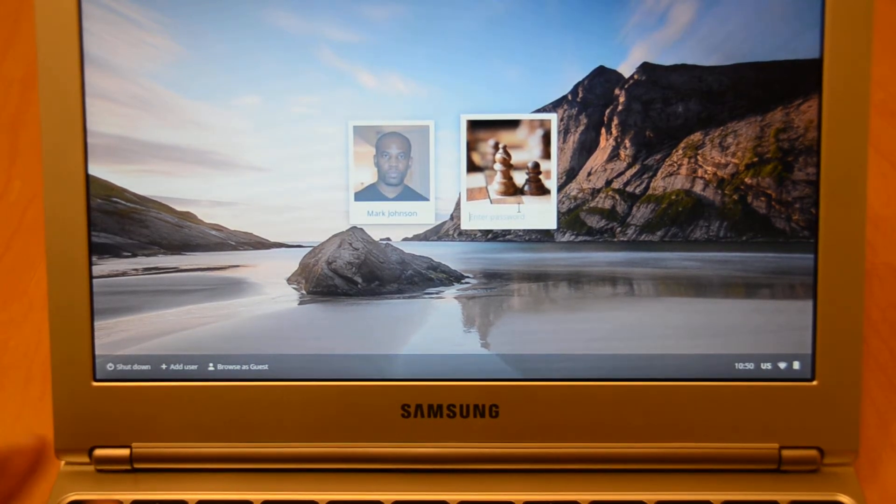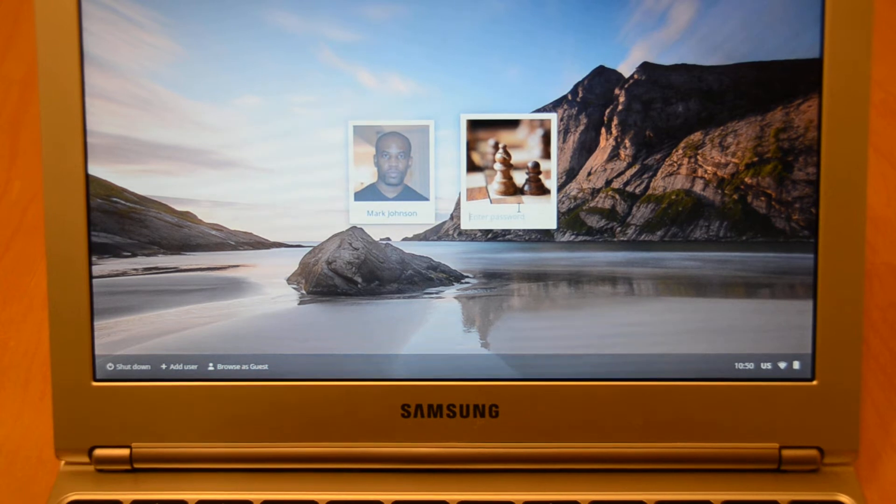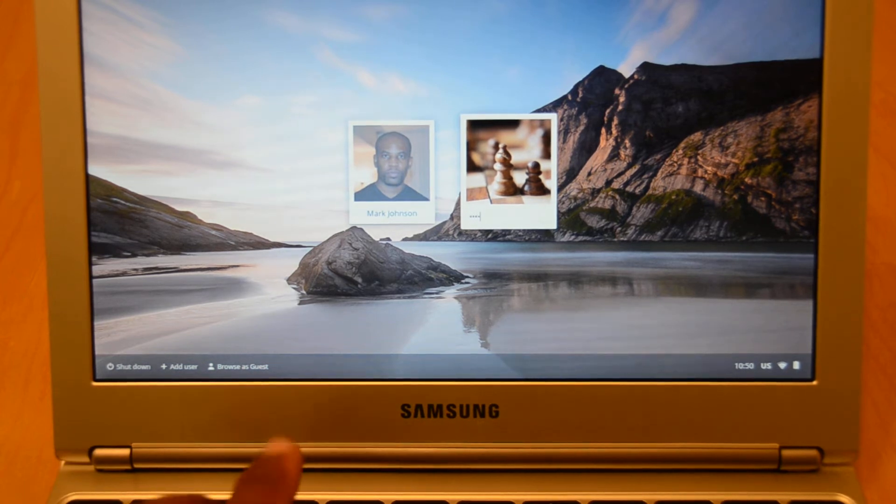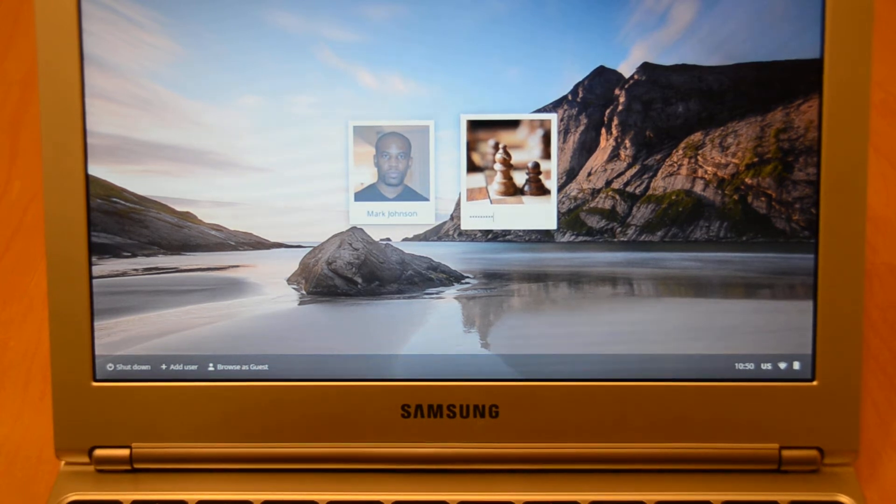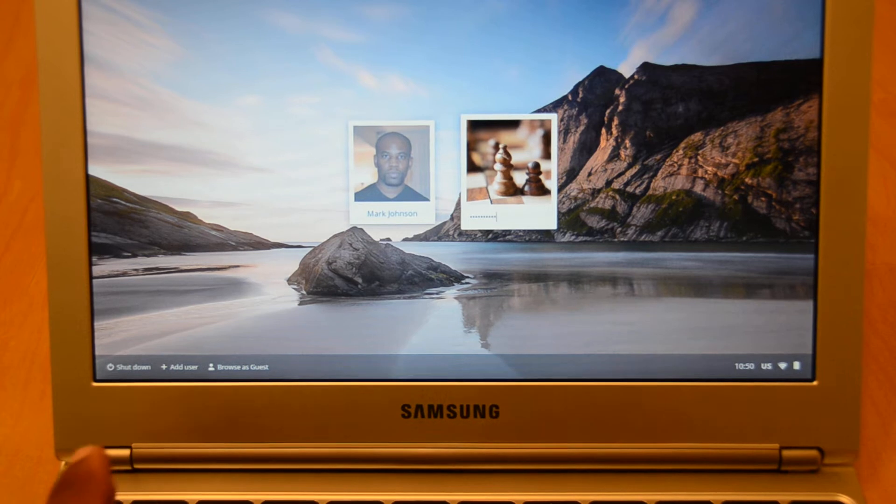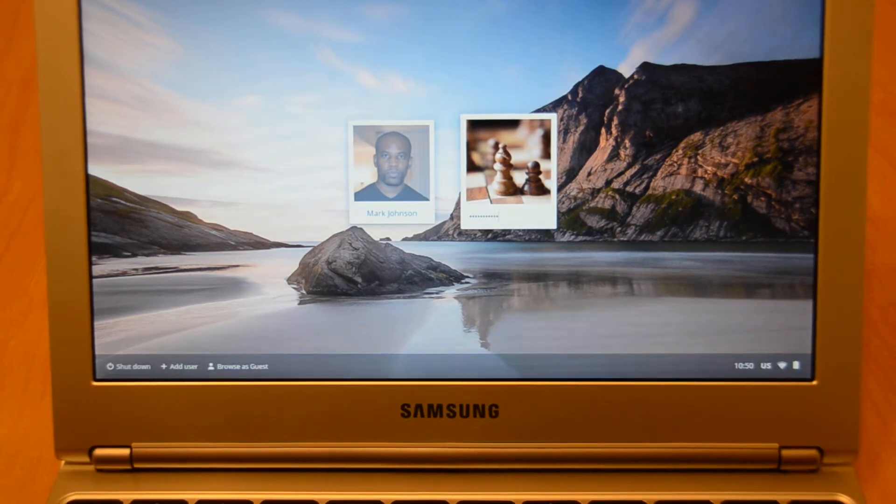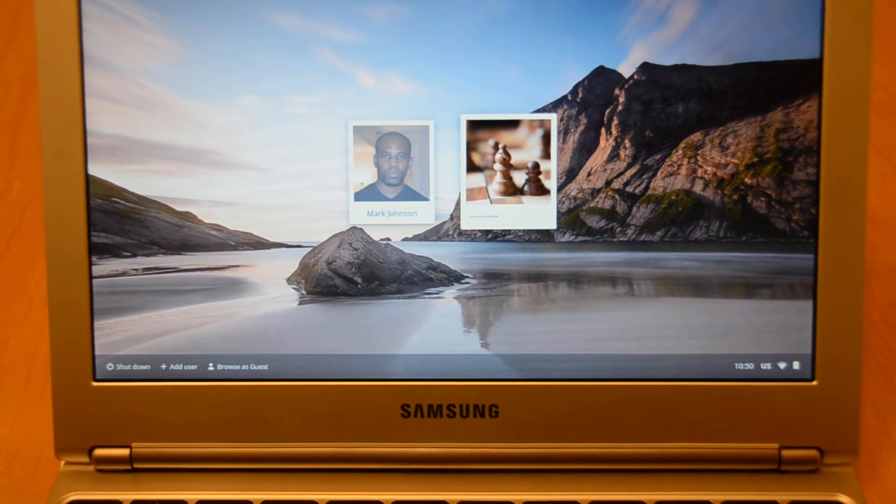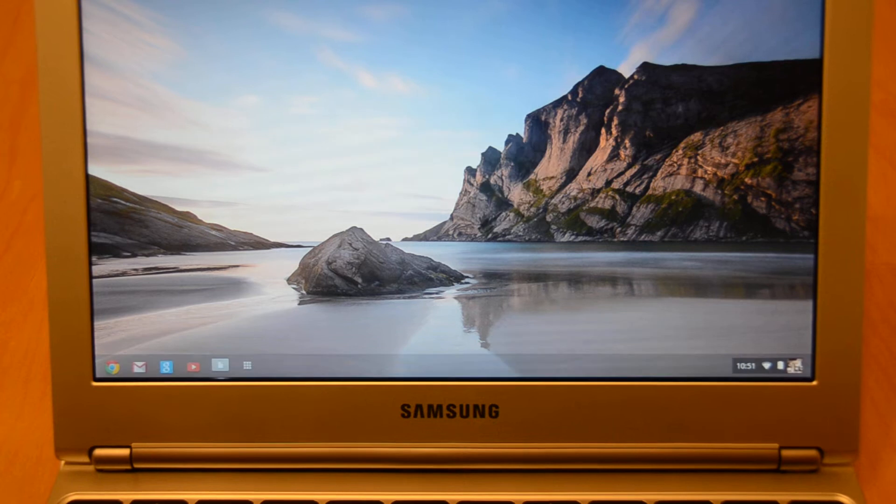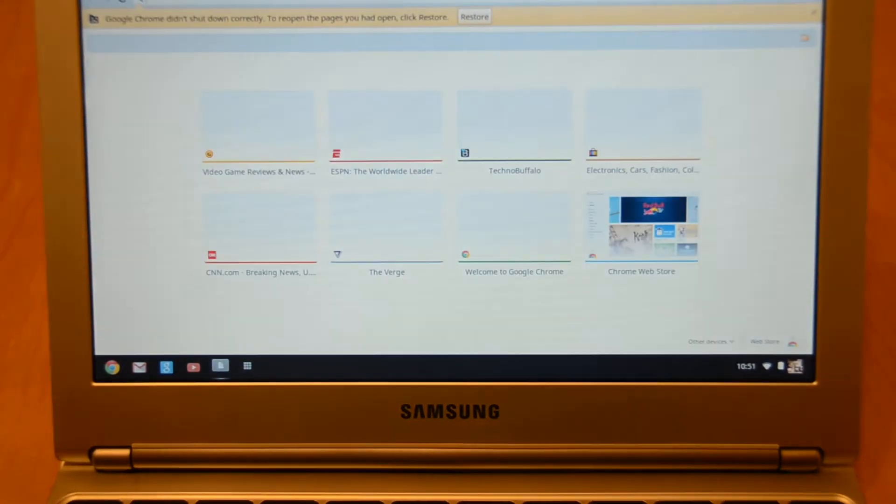This is definitely something you're going to want to use as a secondary machine. I think for $249, it is a decent deal for what it does.